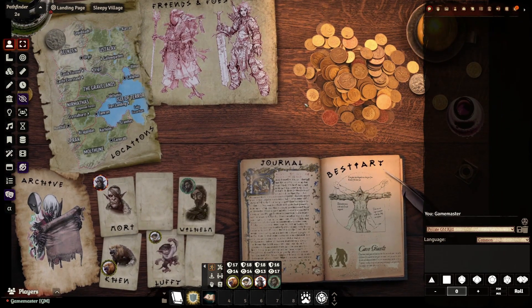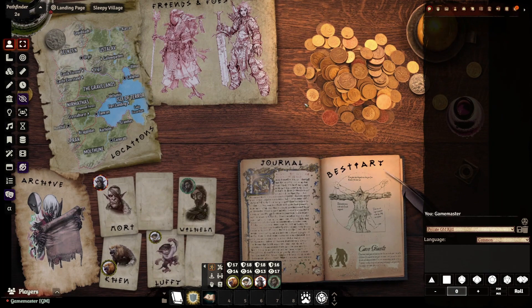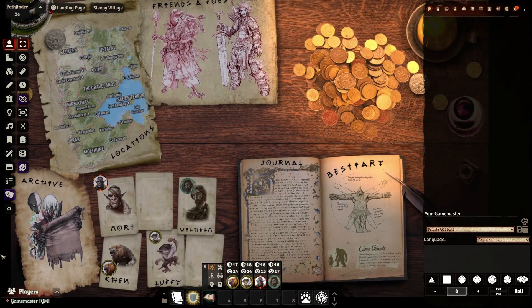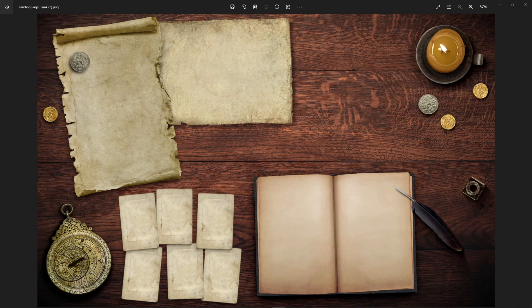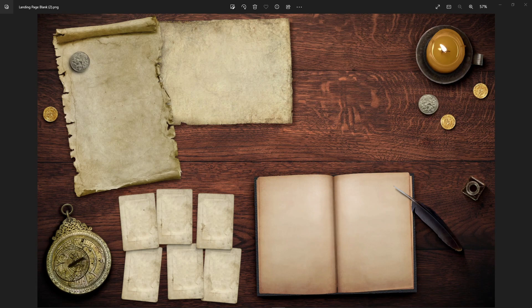Now, before we even get into the specifics of setting up a landing page inside the virtual tabletop, you actually have to create one, and that's what this video is going to be about. First and foremost, what you're going to need to start is a blank template to create your landing page on. You can use anything that you have on hand. You could even start with just a single color of a page, maybe something that looks like parchment, and you can kind of draw on it from there.